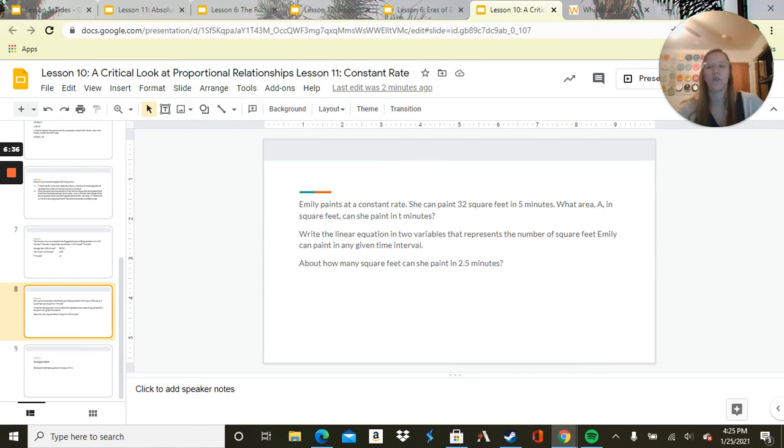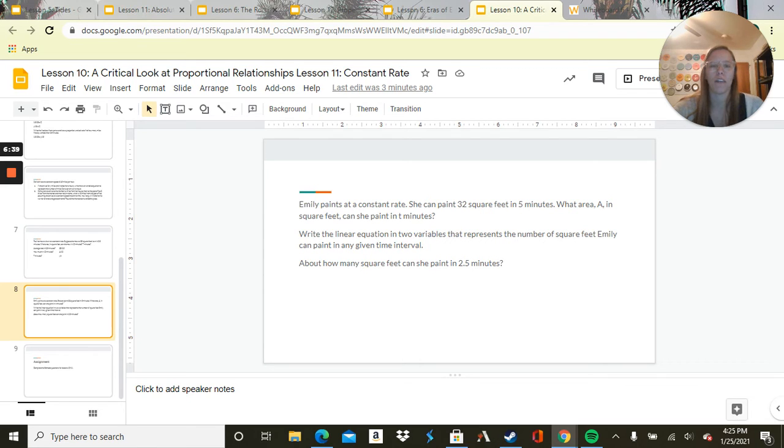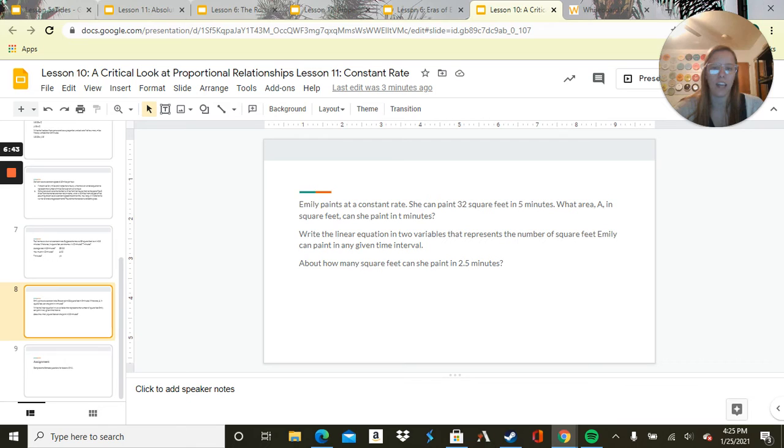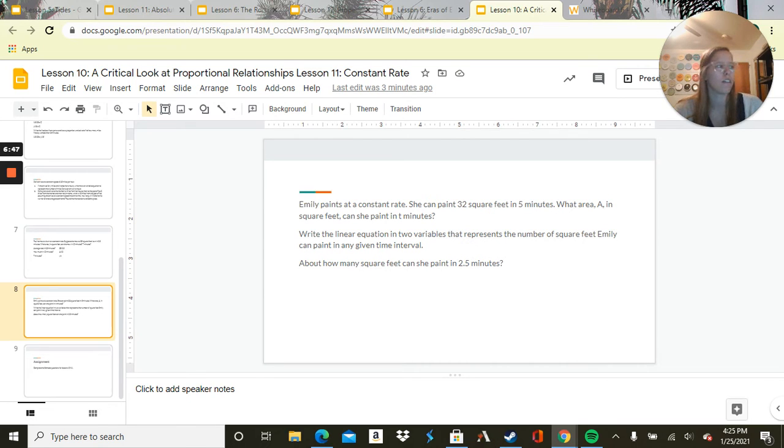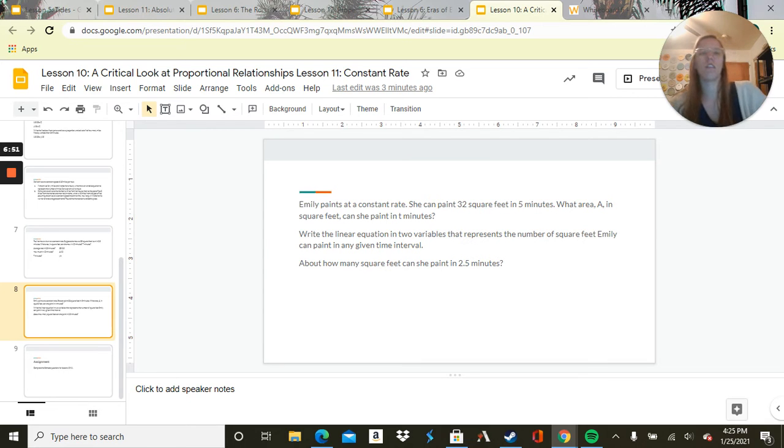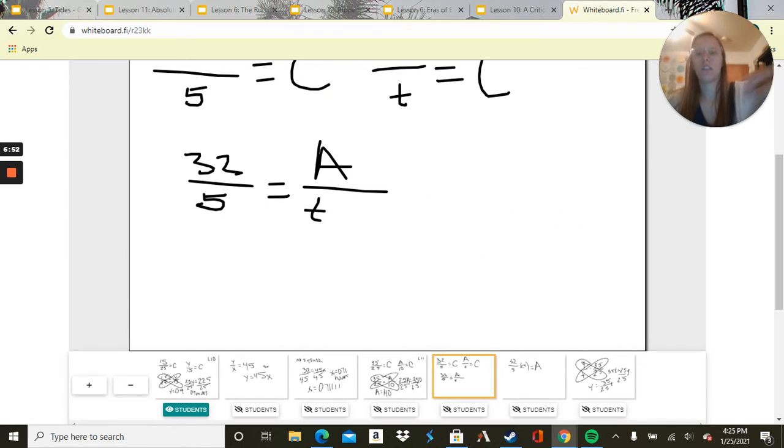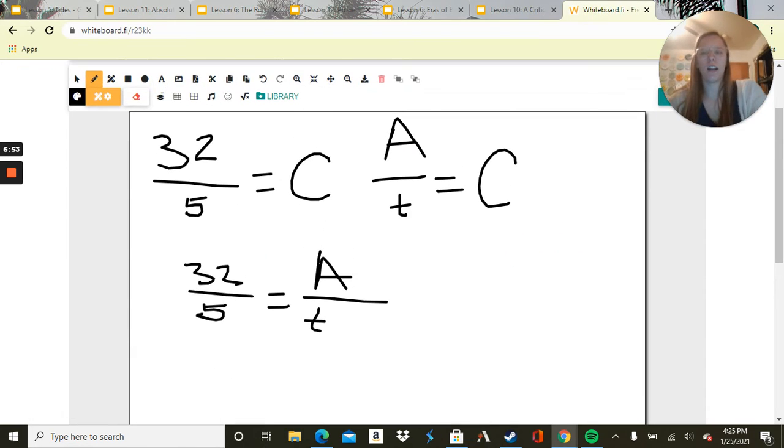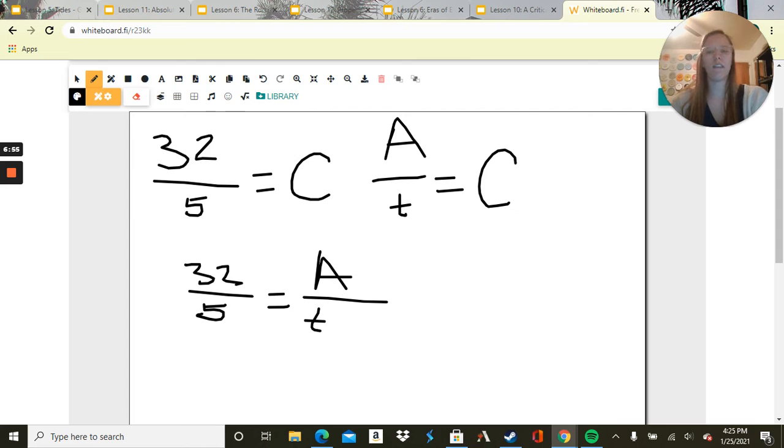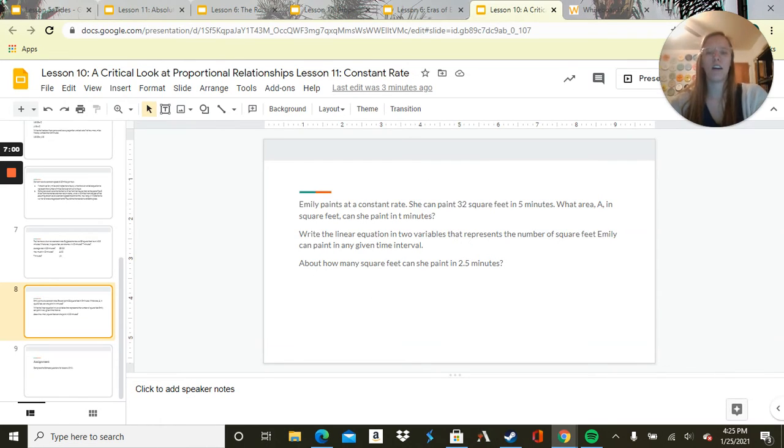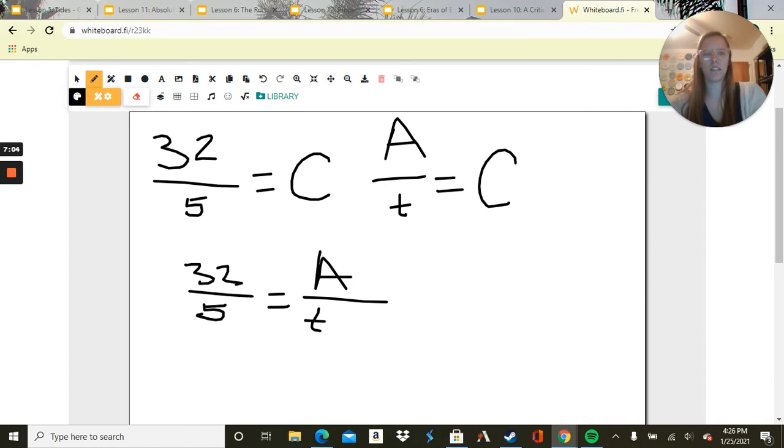Emily paints at a constant rate. She can paint 32 square feet in 5 minutes. What area A in square feet can she paint in T minutes? So we first need to write that equation. We have 32 over 5 equals C, A over T equals C, so we write them together. Now it's asking how many square feet can she paint in 2.5 minutes.